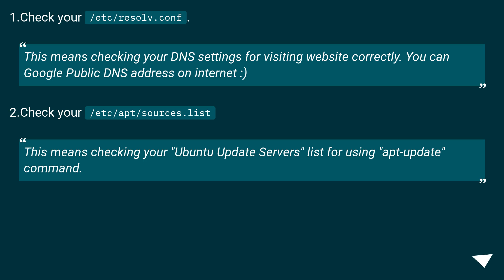2. Check your /etc/apt/sources.list. This means checking your Ubuntu update servers list for using apt-update command.